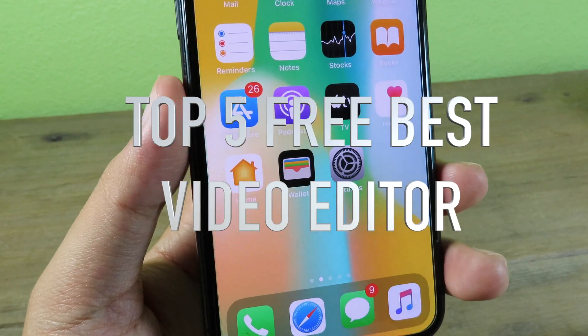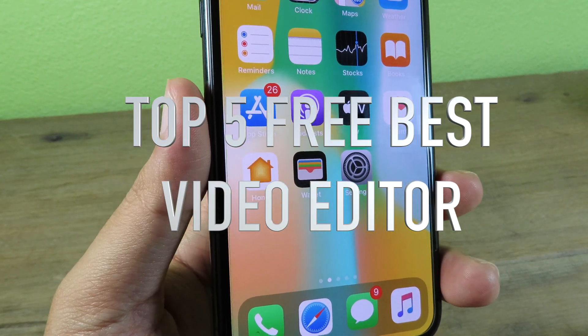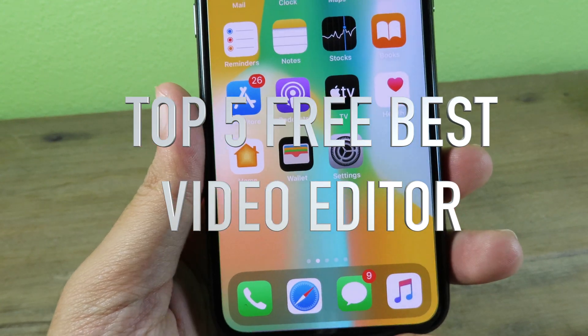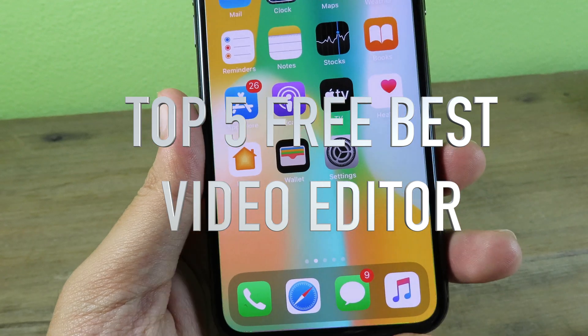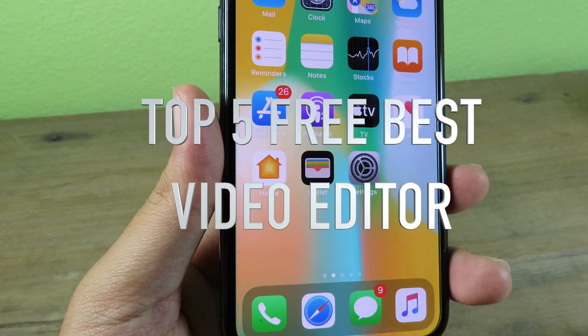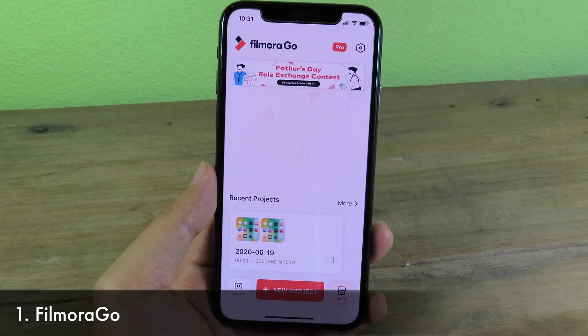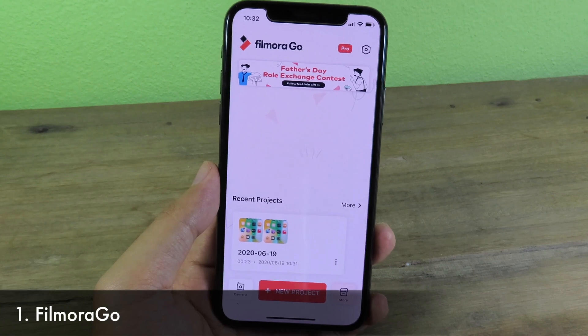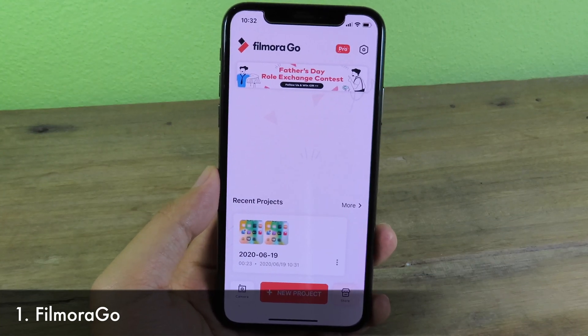Hello, welcome back. In this video I would like to show you my top five free video editors. Now let's get started — move on to the first one, it is called FilmoraGo.